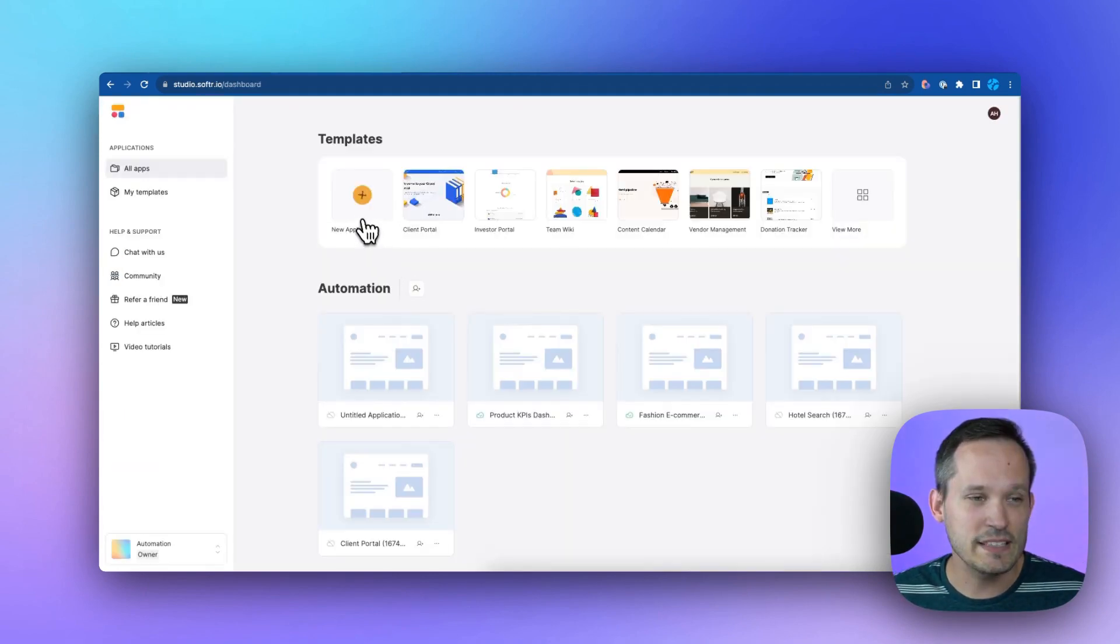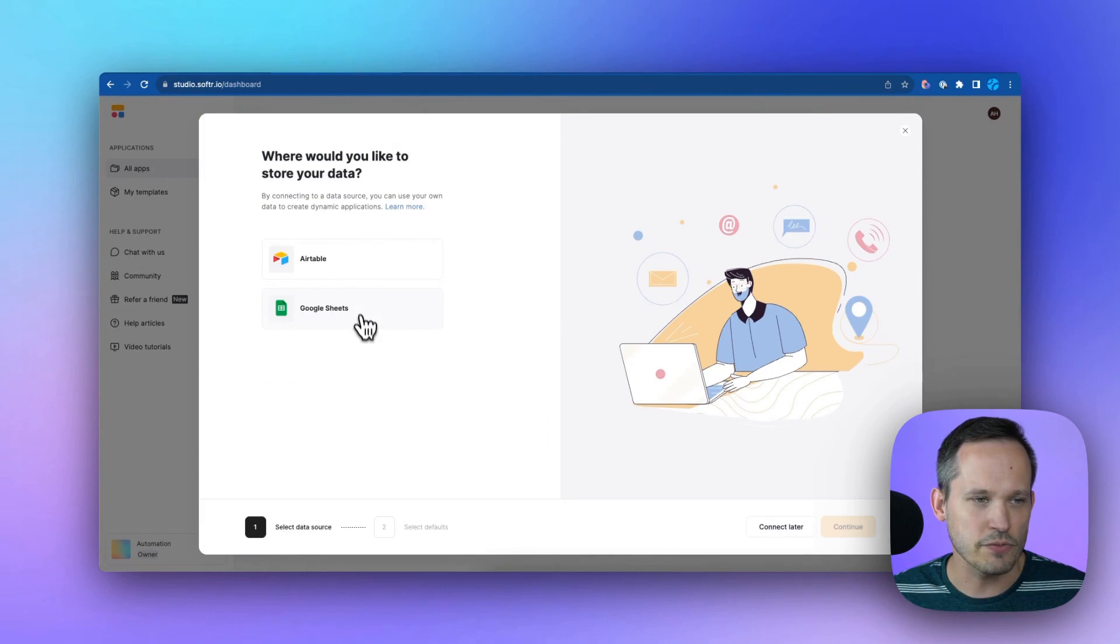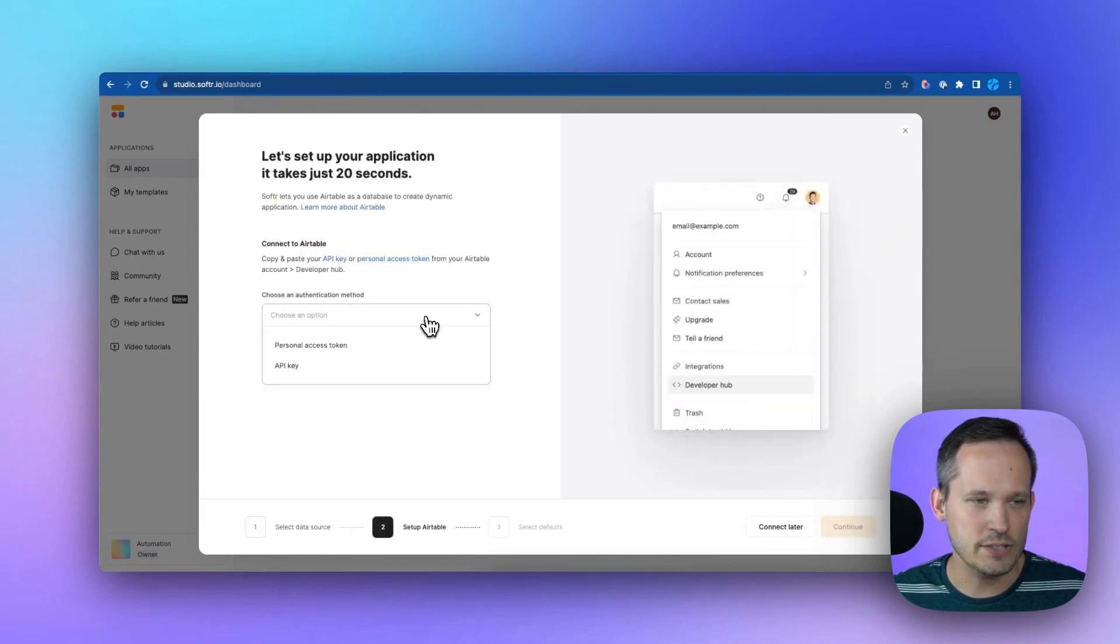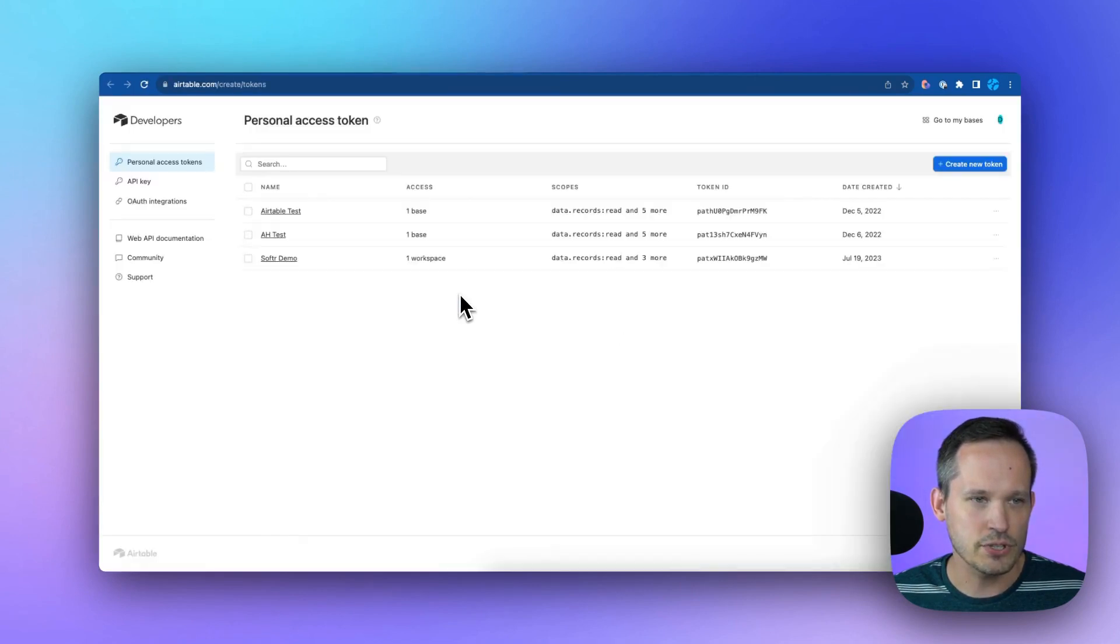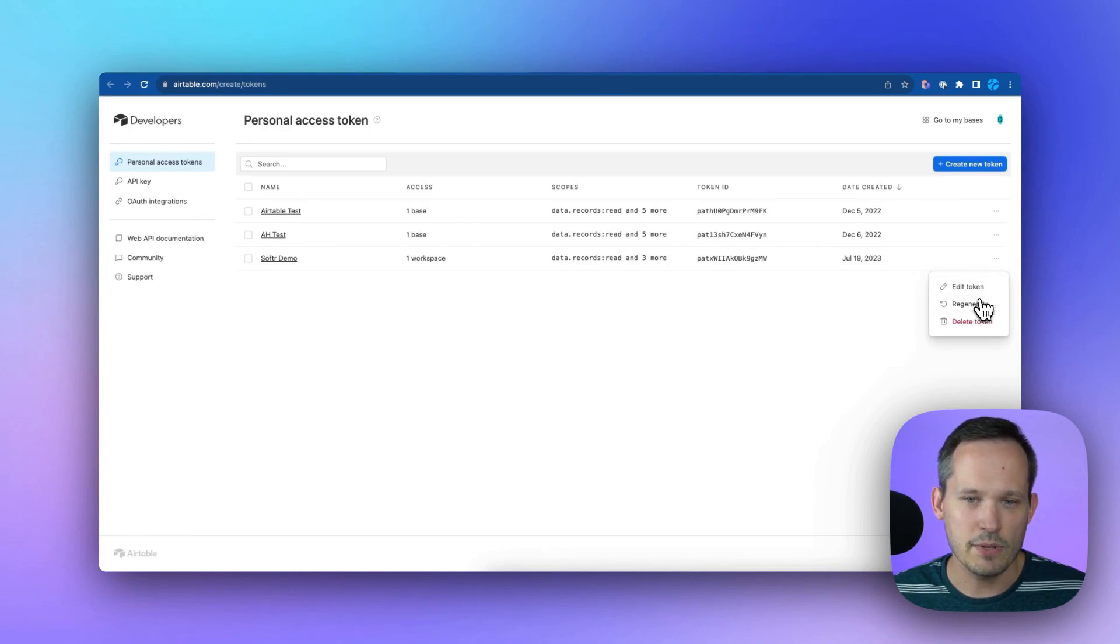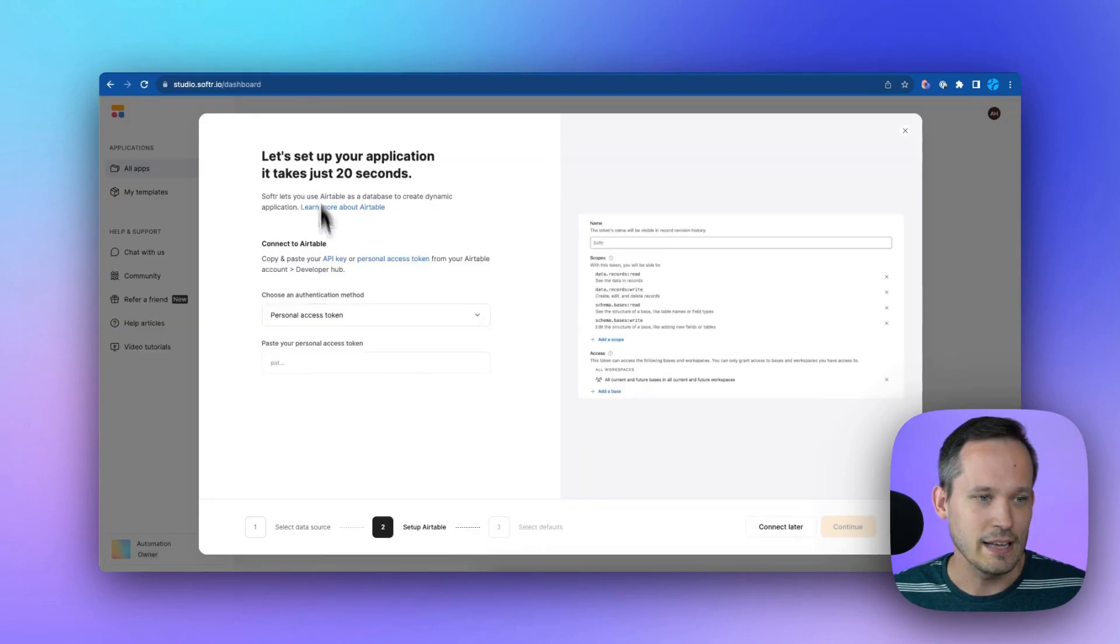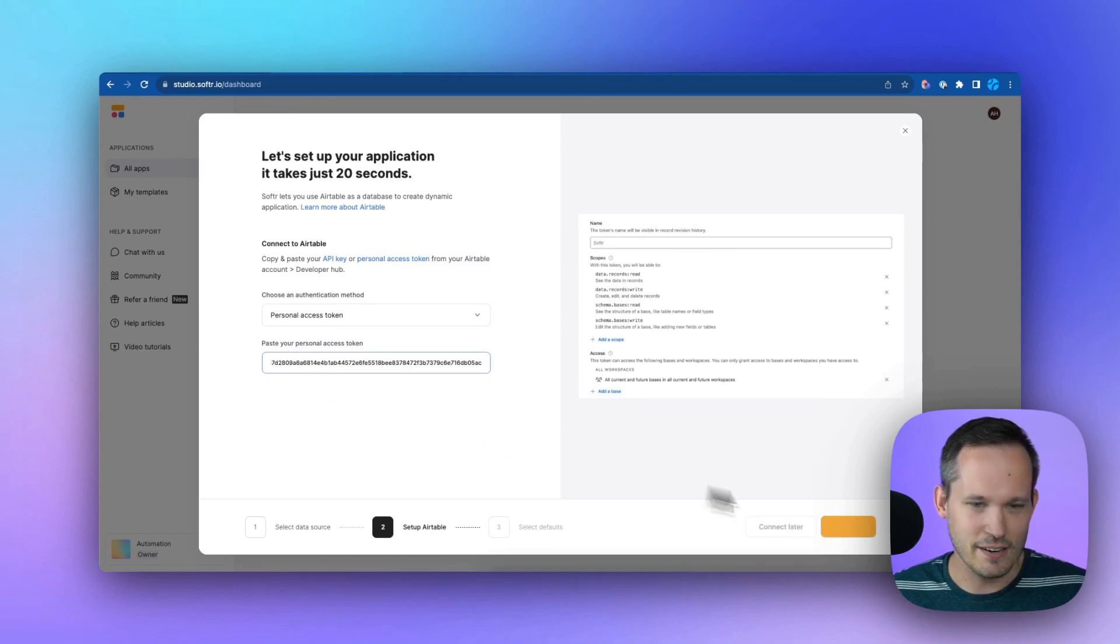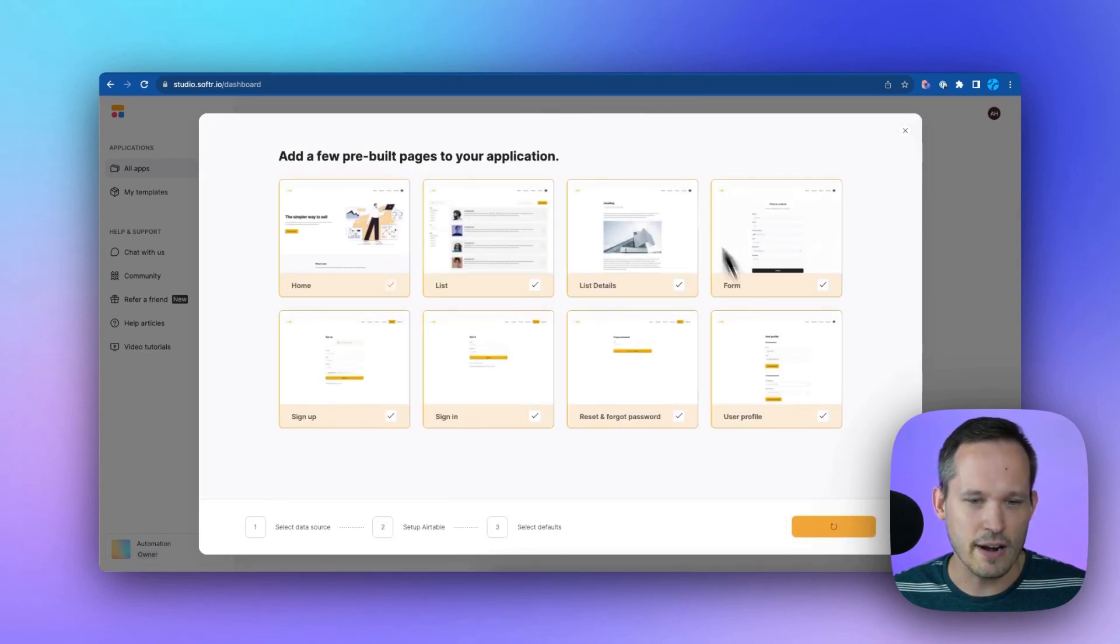Let's quickly spin up a brand new application. We're just going to do this one from scratch. We'll choose Airtable as our data source, and we'll use the newer personal access token method. We'll click here, which is going to give us access, and you'll want to create a new one. I'm using one for a demo, so I'll just regenerate a token. Let me insert that token here, and then we'll go ahead and create our application.